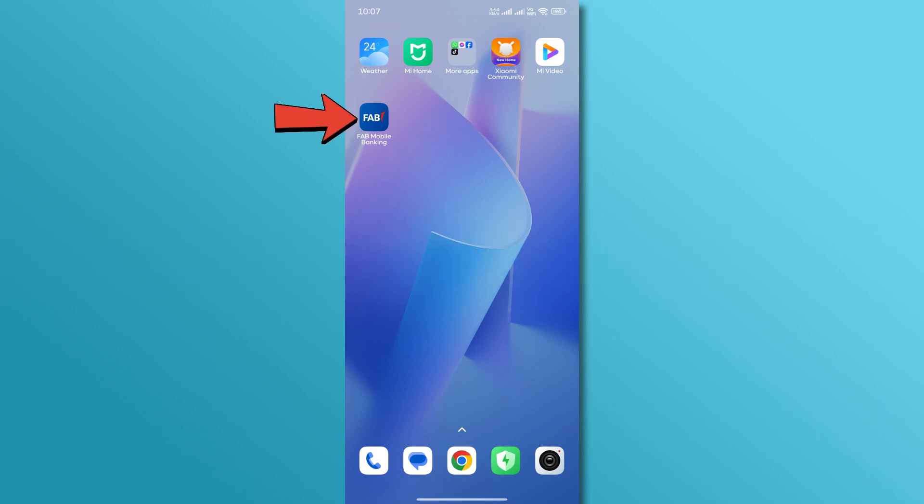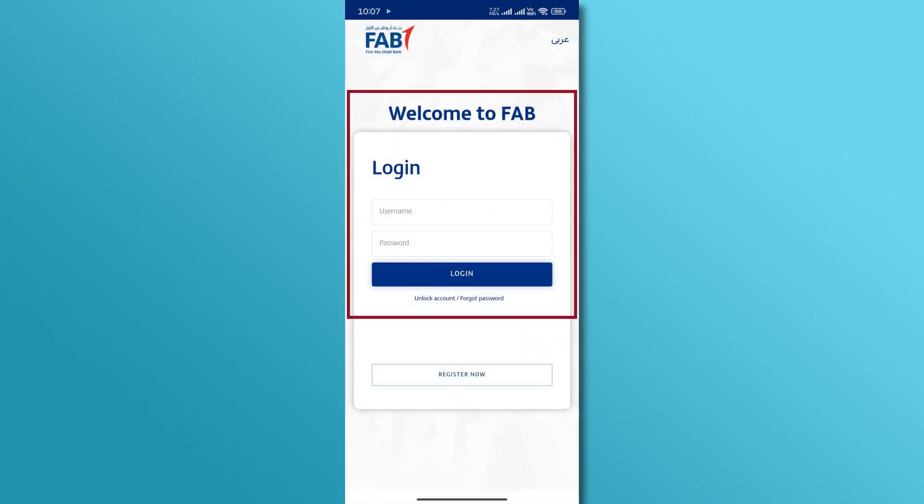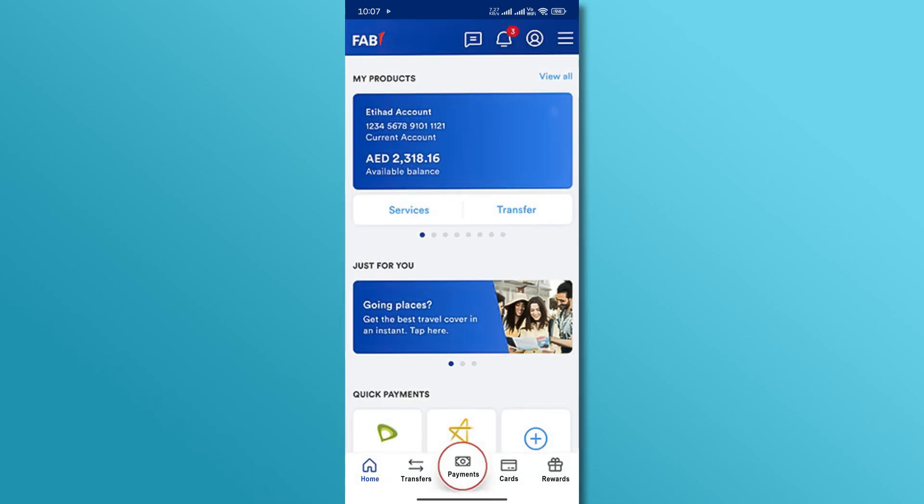First, open the FAB Mobile Banking app on your device. Log into your account by entering your credentials. Once you're logged in, you'll be on the dashboard.